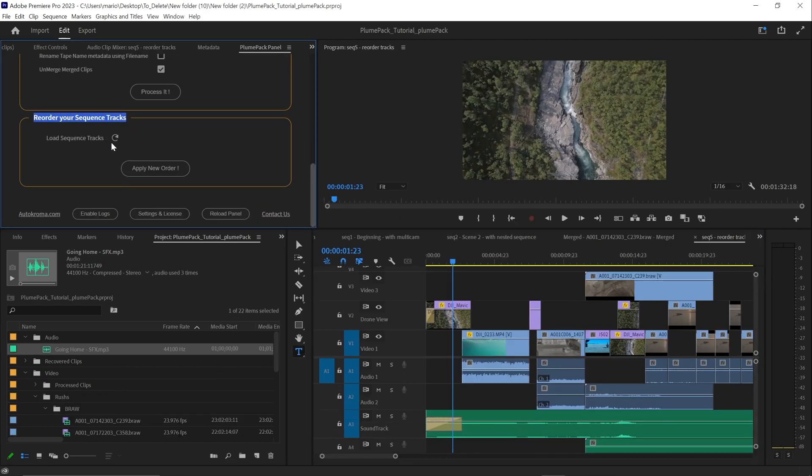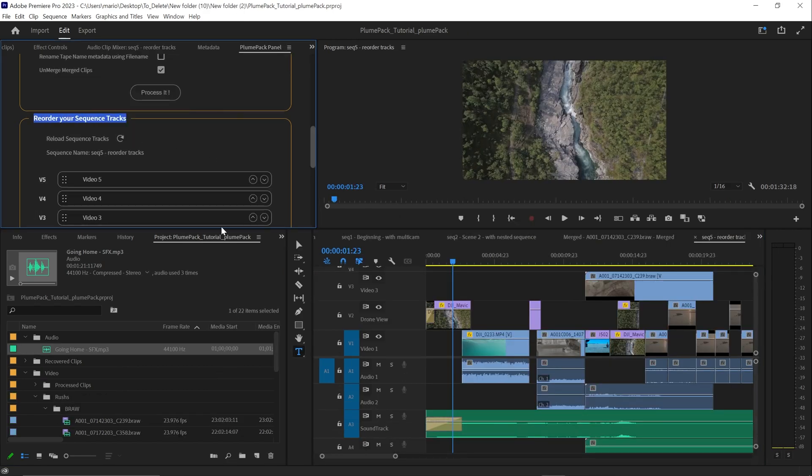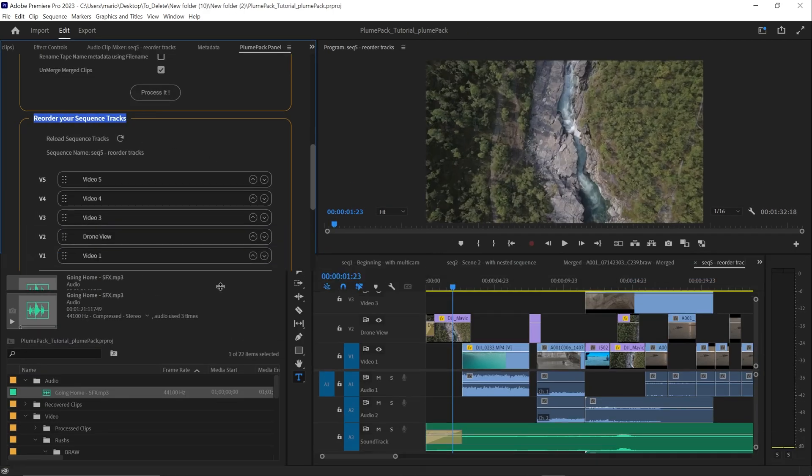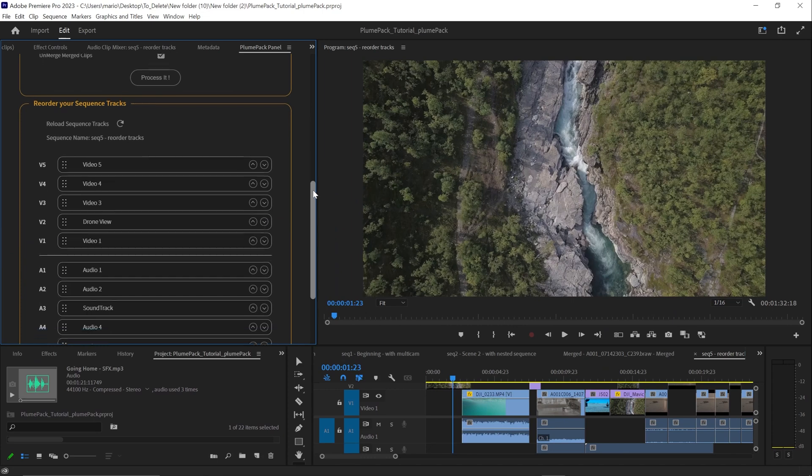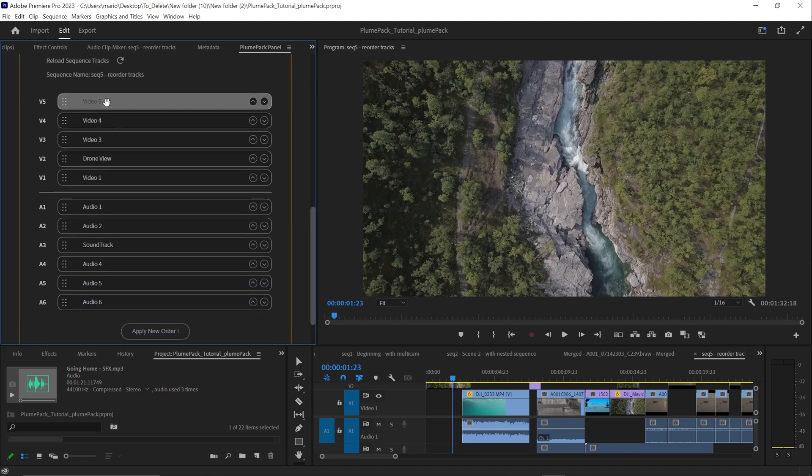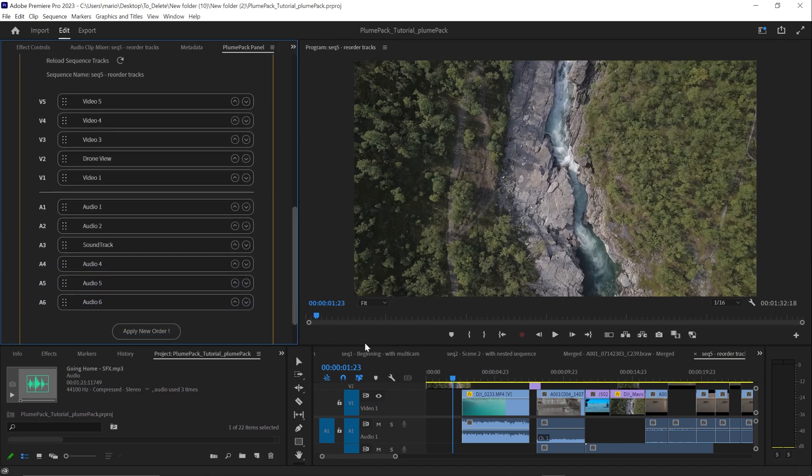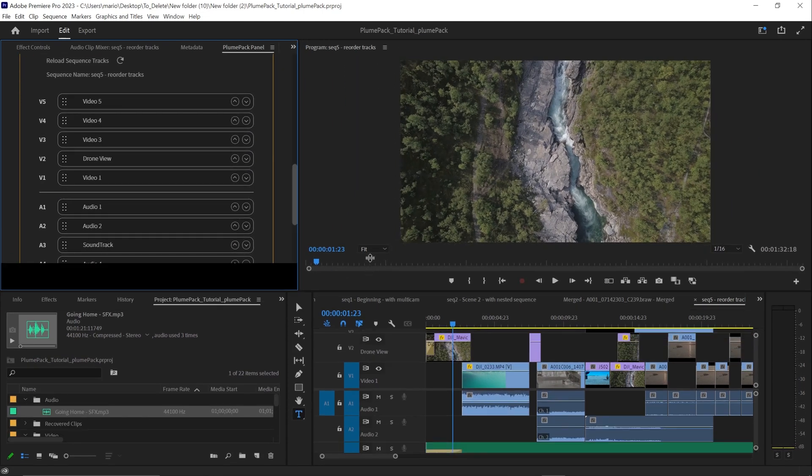Last but not least, we have added a tool to reorder your sequence tracks. This tool will not only move your tracks, but also audio effects and track associated keyframes.